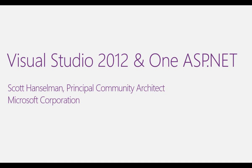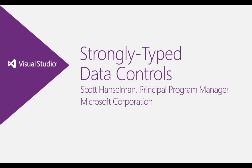Hi, this is Scott Hanselman. I wanted to share with you some of the new features of Visual Studio 2012 and ASP.NET 4.5. For this video, I want to talk about Web Forms Strongly Type Data Controls.